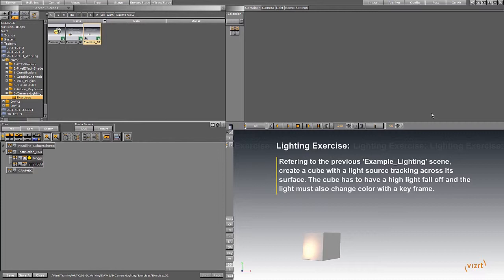Hello, my name is Jonathan. I am your viz trainer for this module. For the camera and lighting exercise, they're both very similar and they both have the same idea of using a geometry to track and follow a light source or an object, and having that geometry act as a light source.